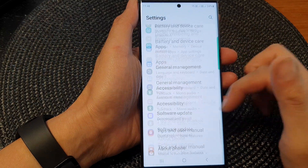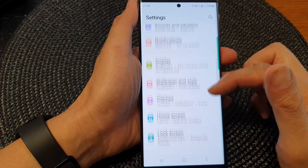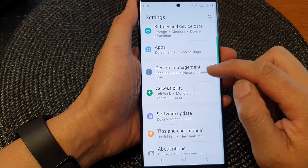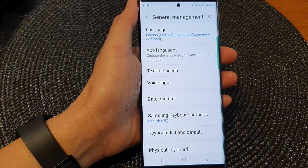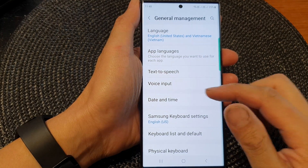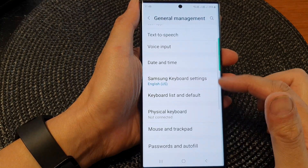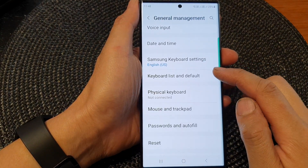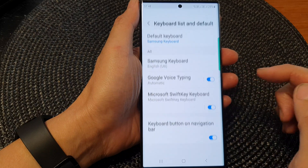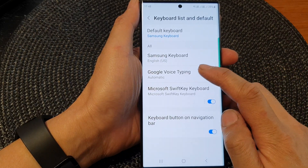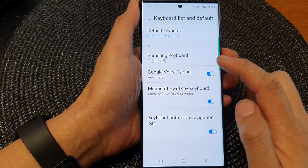Next, in the settings page, we scroll down and tap on General Management. Then we scroll down and tap on Keyboard List and Default. In here, tap on Google Voice Typing.